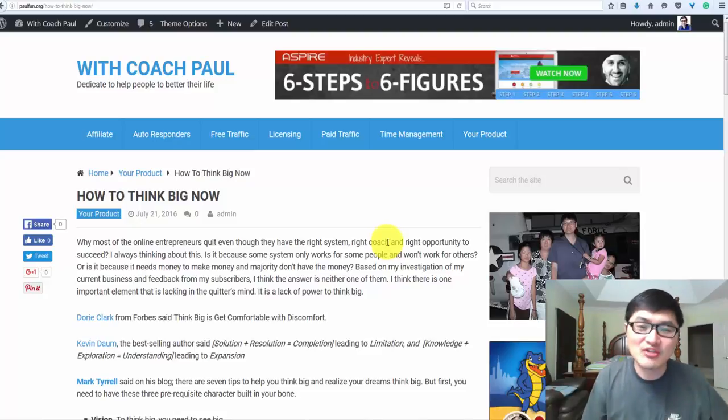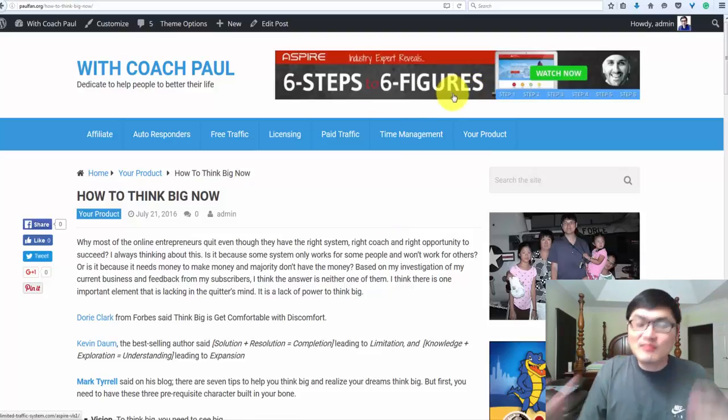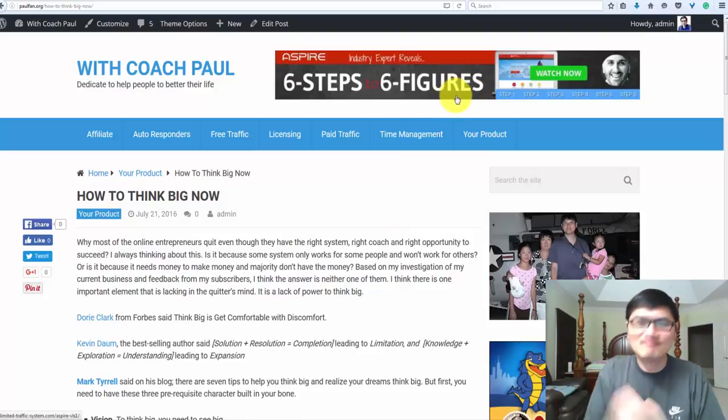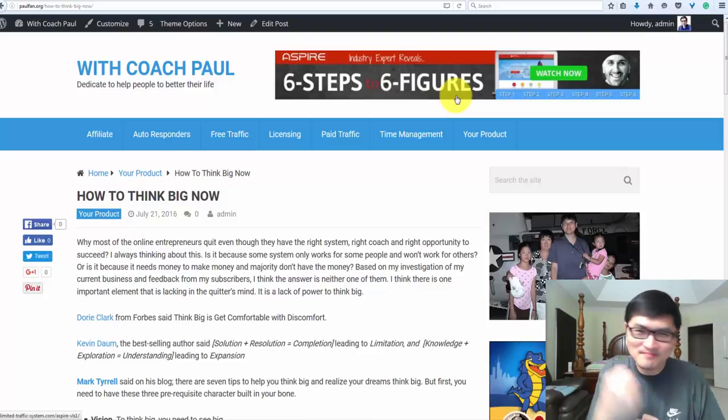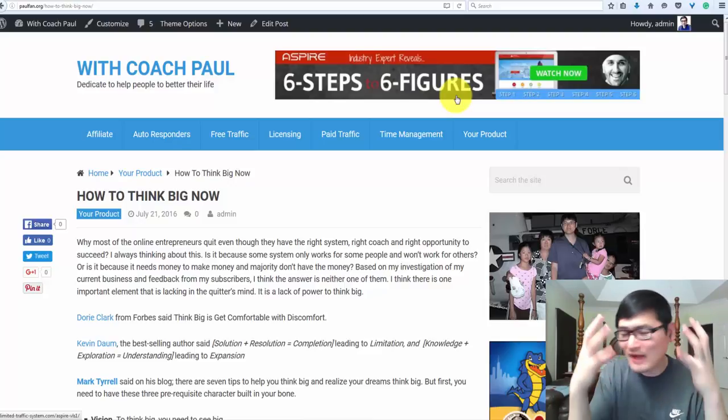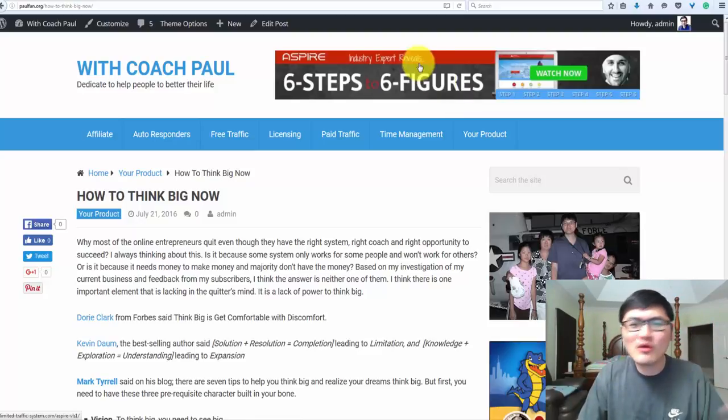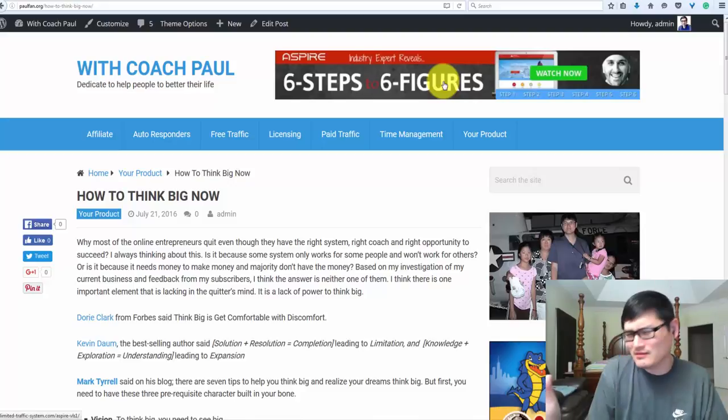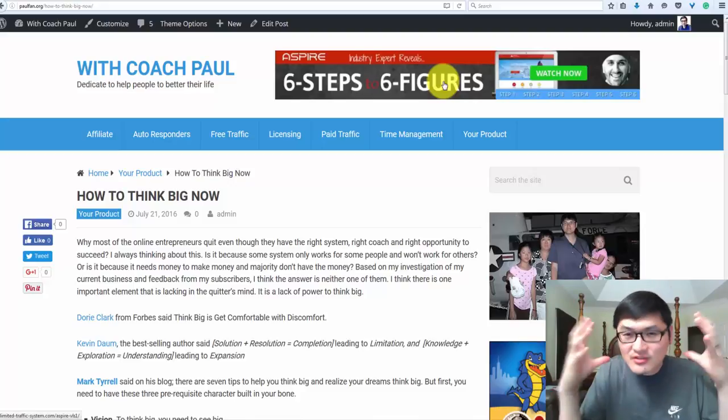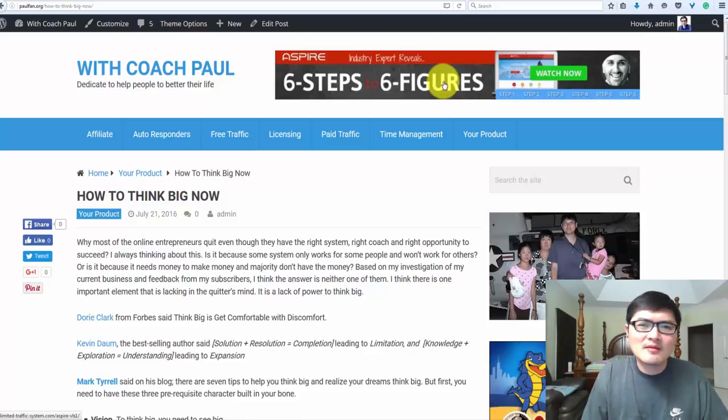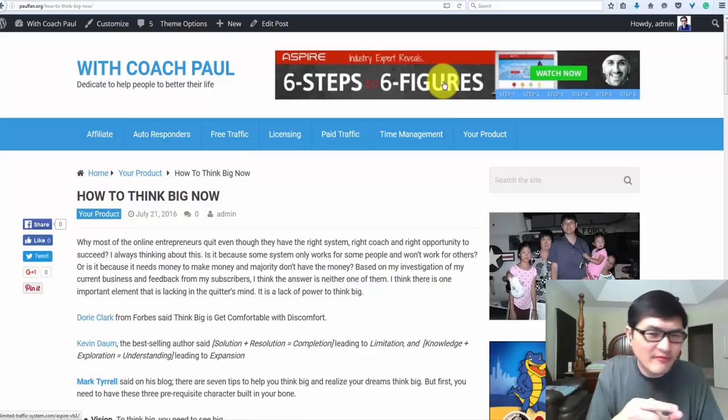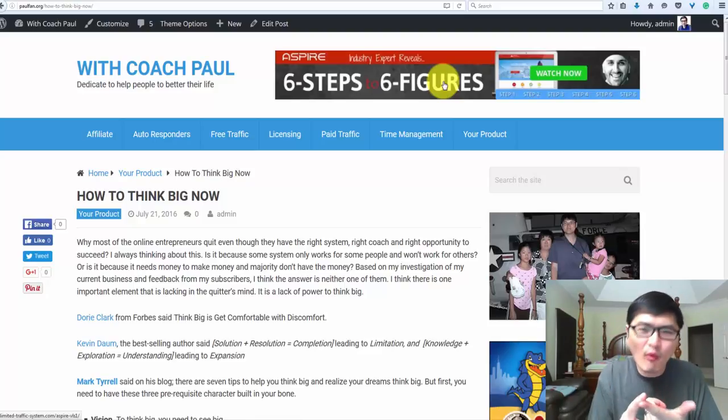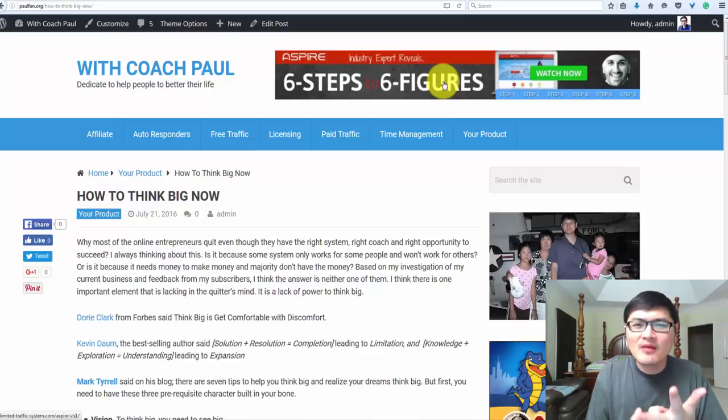I think there is one important element that is lacking in the quitters' mind: lack of power to think big or lack of persistence. If you don't have the ability to think big, you won't even bother with this opportunity. You will probably think it's a scam because you don't understand. Very few people actually take the time to investigate, compare, and find out.